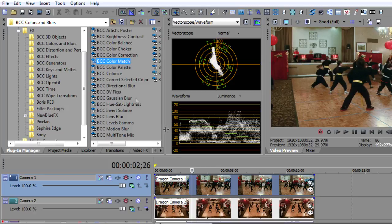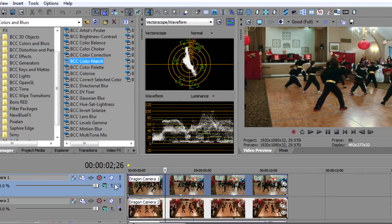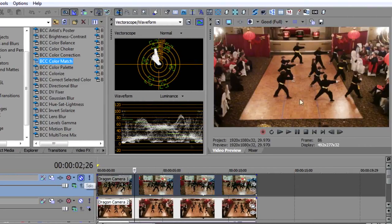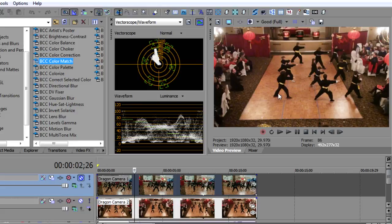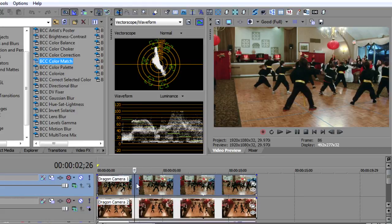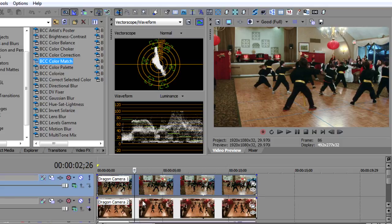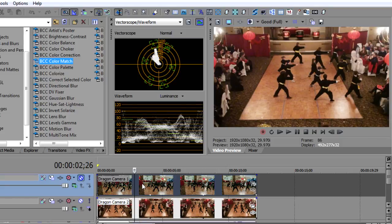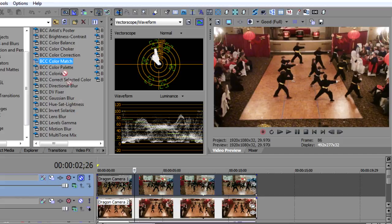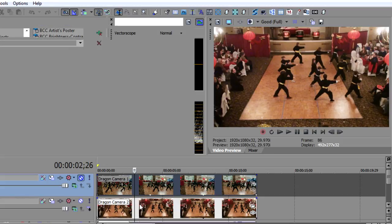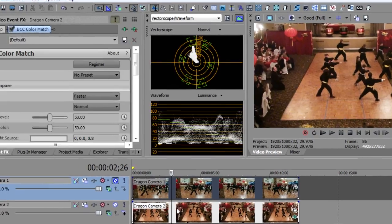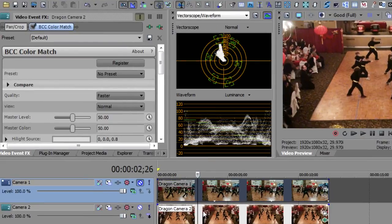So the first thing you need to do is understand which camera do you like, which camera do you want to change. In this case, I think this is a little bit too warm. I'd like to have both of them look like the first camera. So I'm going to change this second camera. So I will just mute the first track. And I'm going to take BCC color match and drop it on my second camera track here. Actually, I'm dropping it on the event. And that will bring up the BCC color match.